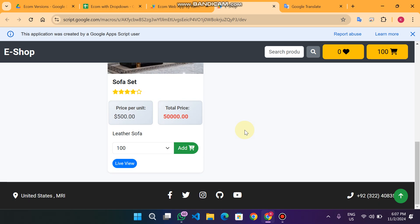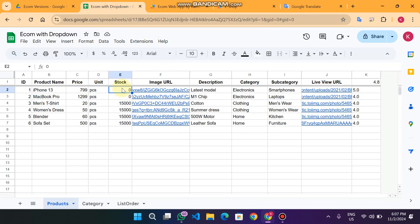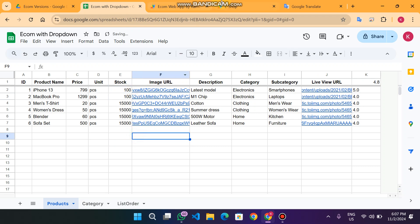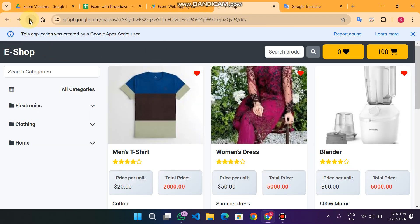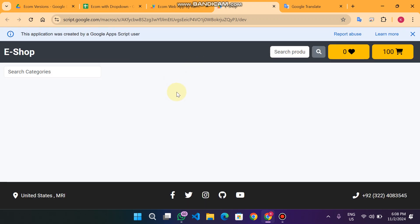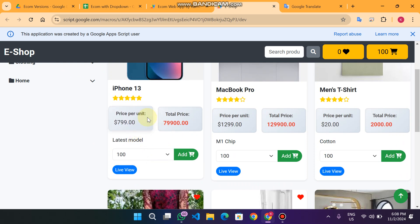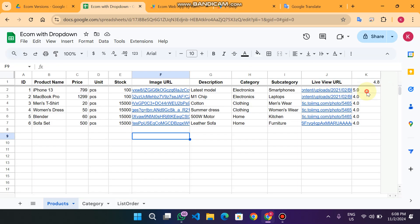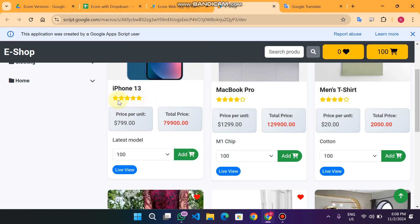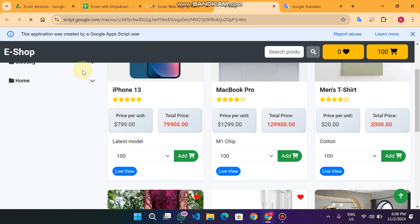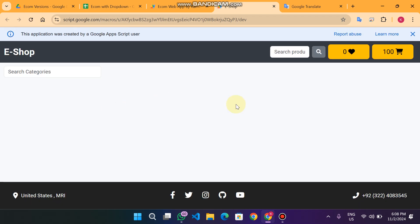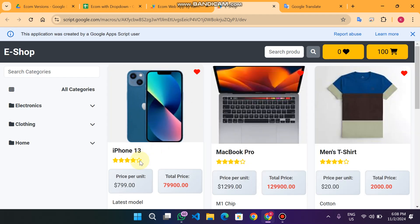If I come back to the stock and set it to 100 and refresh the web app, those two products appear again. I can also change the ratings from the sheet — for example, I'll change a rating to 4.0. Right now it shows five stars, but when I refresh it will change to four stars.